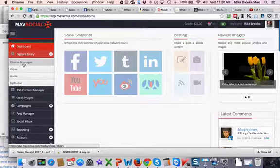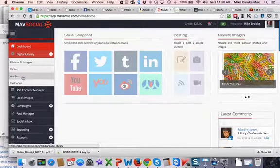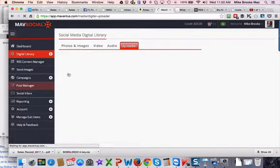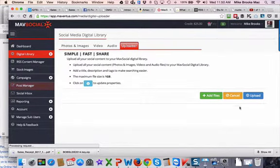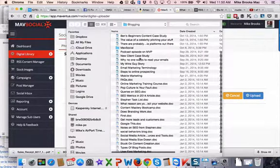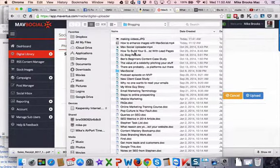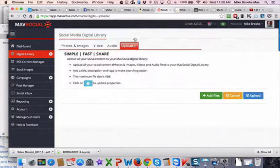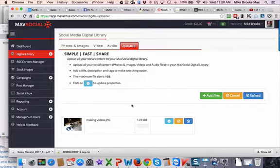So here we have photos, images, video, and audio. I'm going to go over to the uploader and go and find an image that I just added here. I'm going to hit add files and I'm going to upload this video.